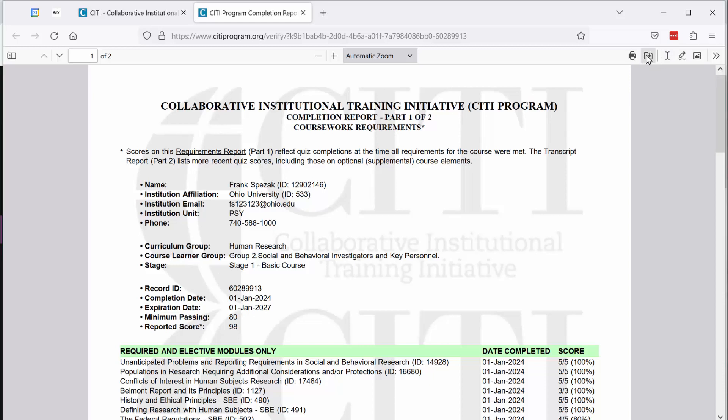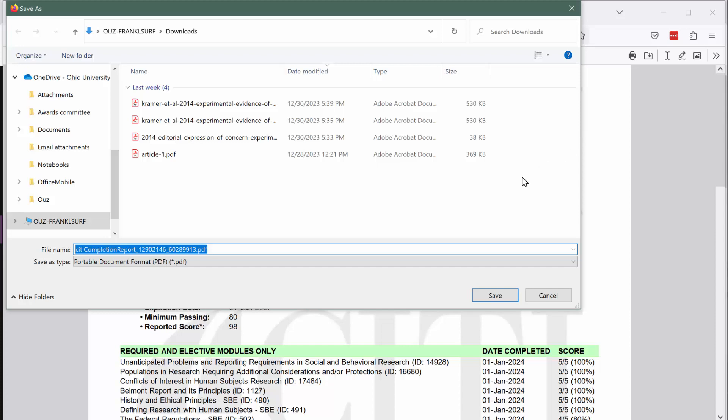All browsers are different, but in this browser, if you click on this folder right here, you can save that PDF file to your hard drive so that you can submit it to me later.